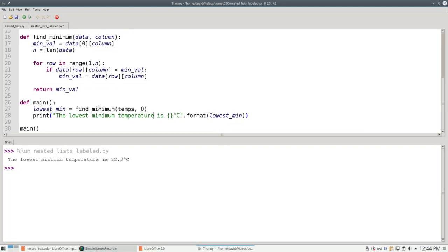To find the maximum value in the column, the logic is the same, only the names have changed.